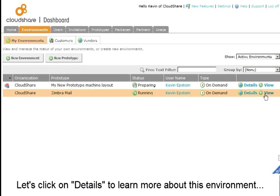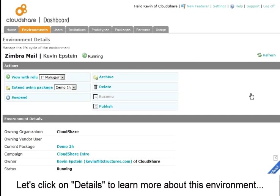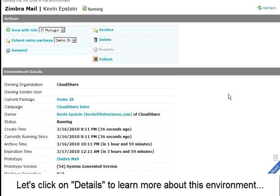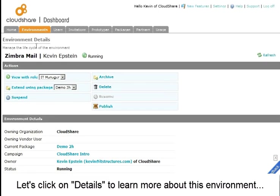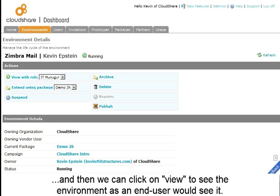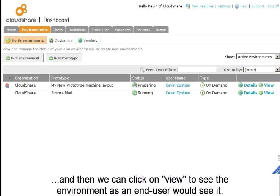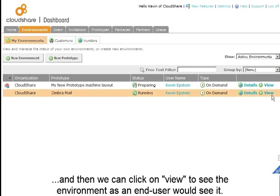Let's click on details to learn more about this environment. Then we can click on View to see the environment as an end-user would see it.